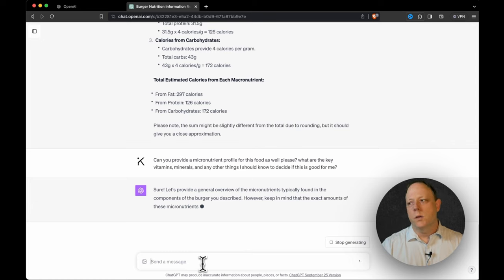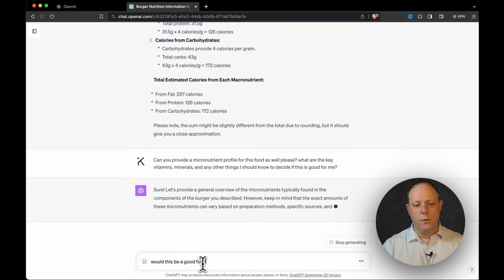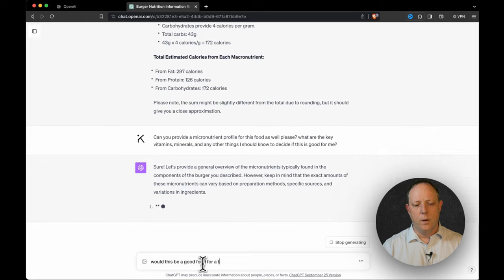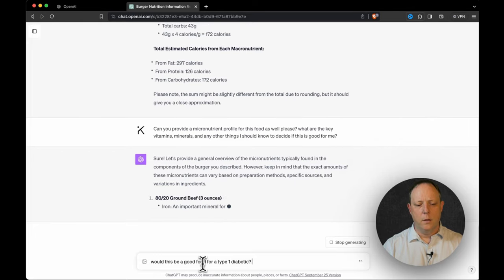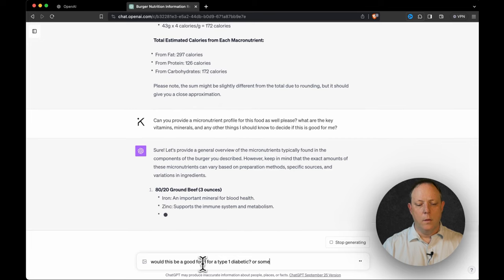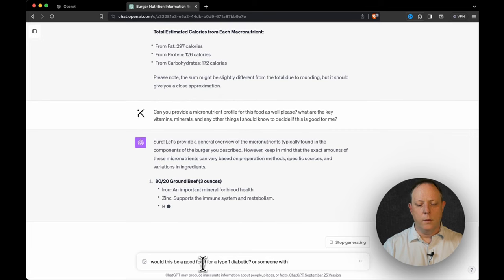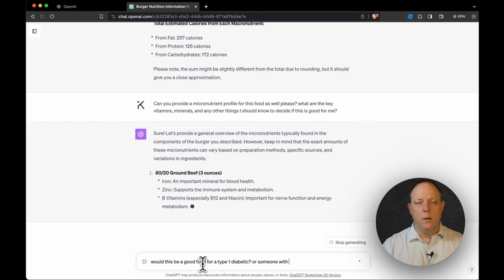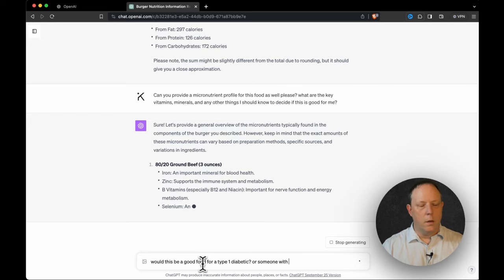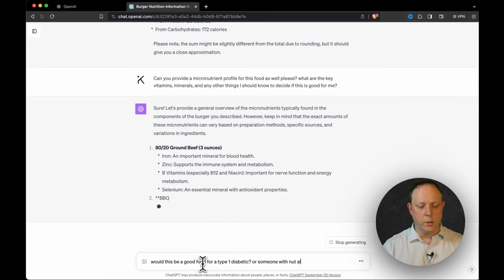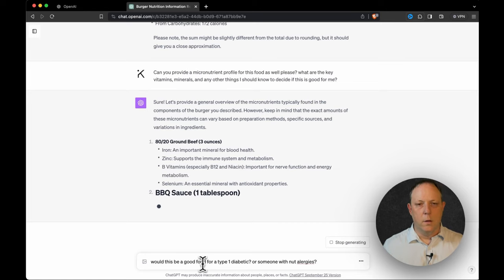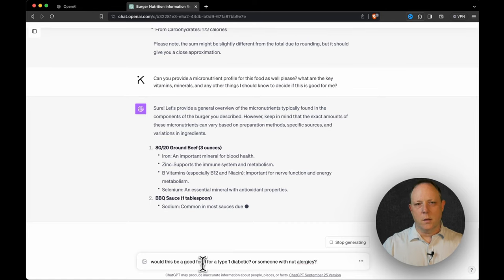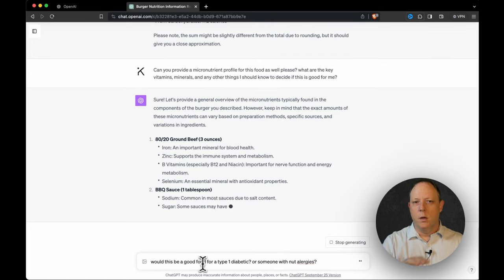My next question is, would this be a good food for a type one diabetic or someone with, someone with, oh gosh, what is it? Let's go with a food allergy, like nut allergies. Okay. Look, I already know the answer, but that's not the point. We're going to now listen, really important disclaimer.